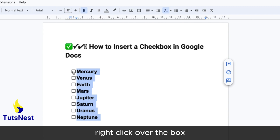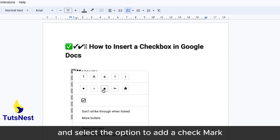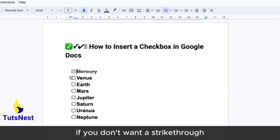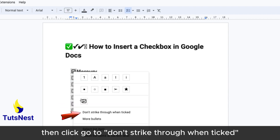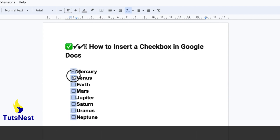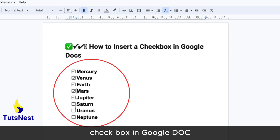To manually check off an item, right-click over the box and select the option to add a checkmark. If you want a strike-through when ticked, click on the strike-through option. And that's how you add a checkbox in Google Docs.